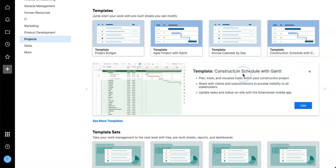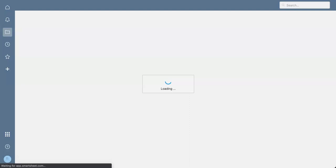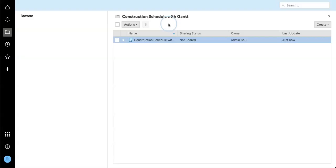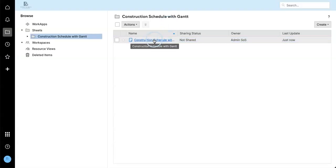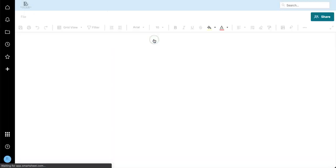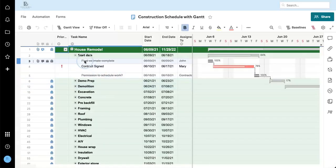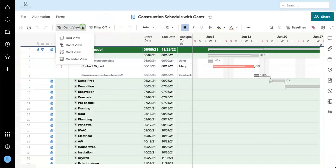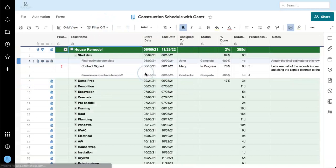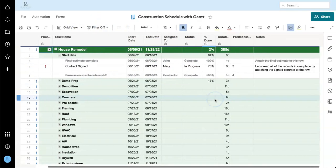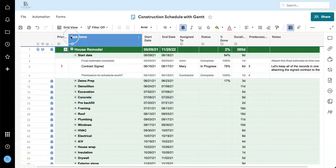So I'm going to use the construction schedule with Gantt for the purpose of this demonstration. Let's create that from the solution center here. Give it a second to load. I'm going to take the Gantt view off as we make some basic adjustments to this sheet.